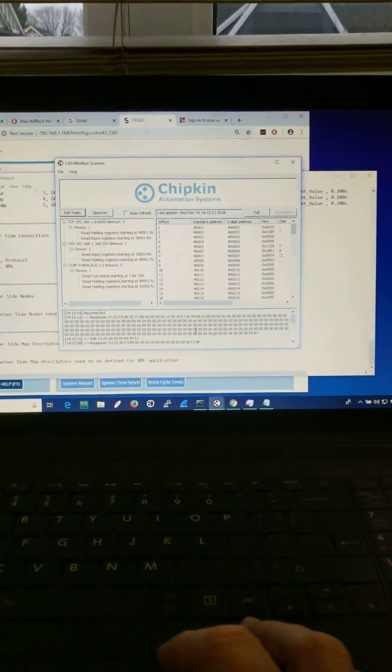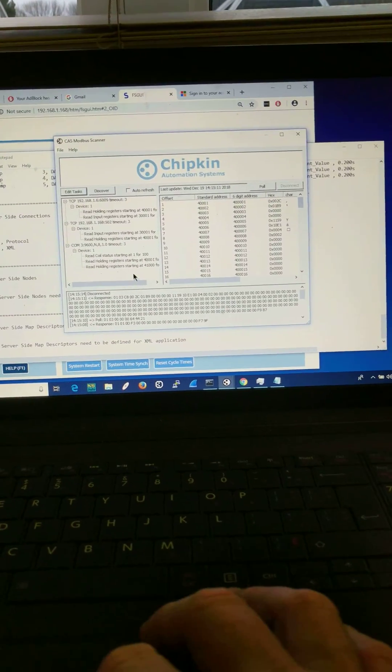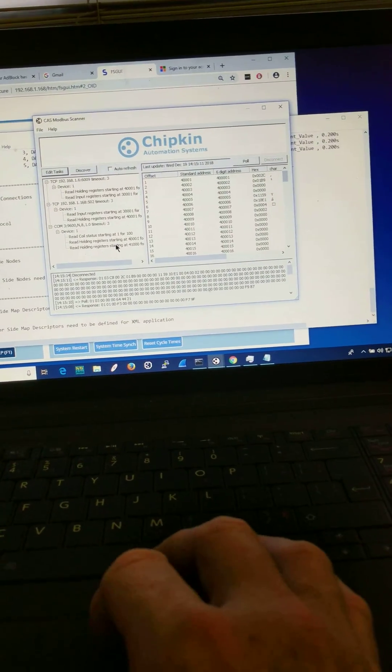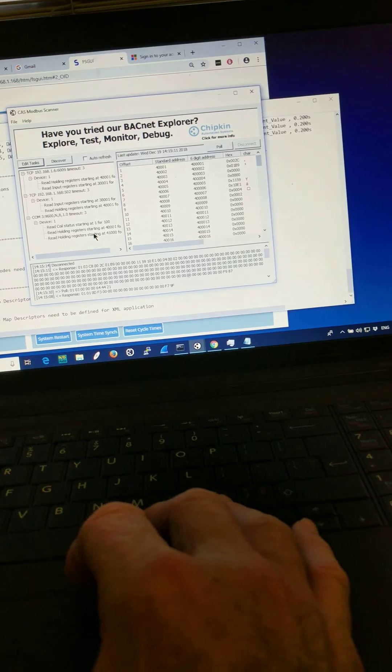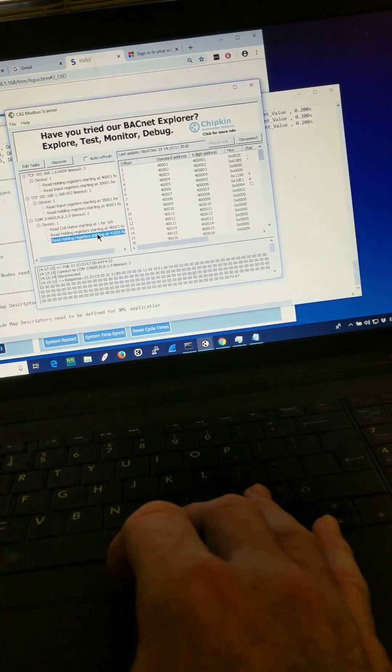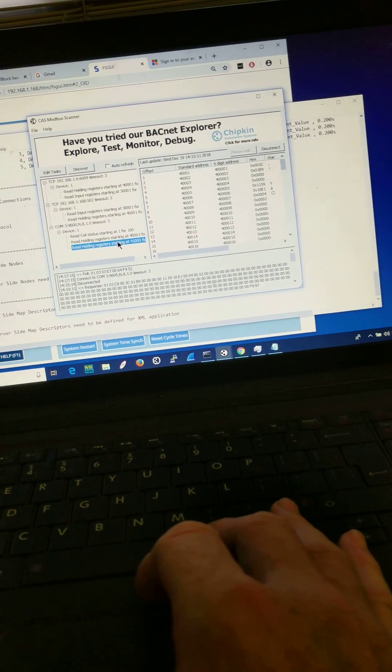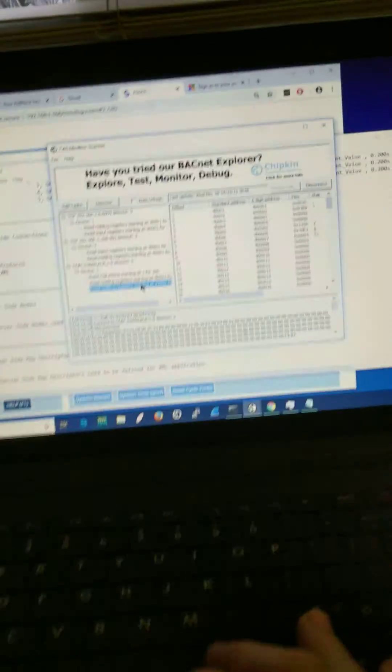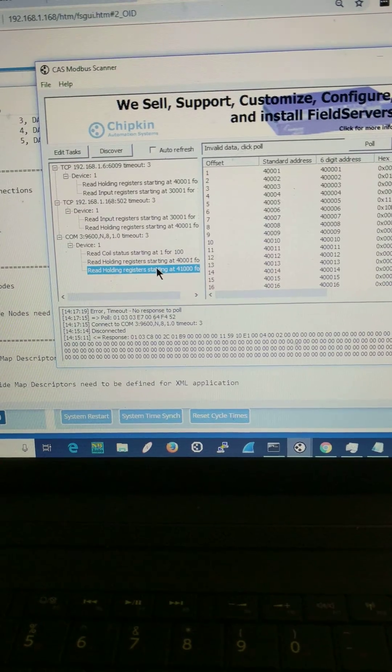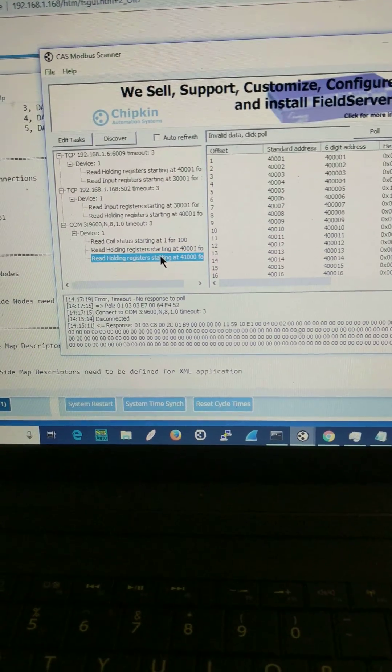Step 7, I'm going to execute a task for some points that don't exist in our server device. You can see the poll is set but there's no response.